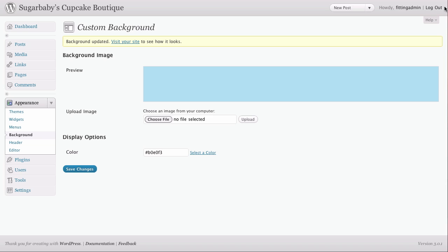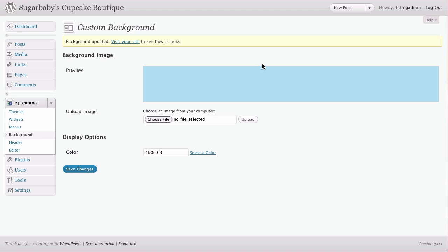However, one of the nice things about WordPress is that it allows you to upload an image. Not just any image, though. What we want to do is upload a seamless background image. It's a small file that WordPress is going to tile for us, just like you might tile an image on your desktop, and it's going to create a nice little effect. For this, I like to use another free online tool.